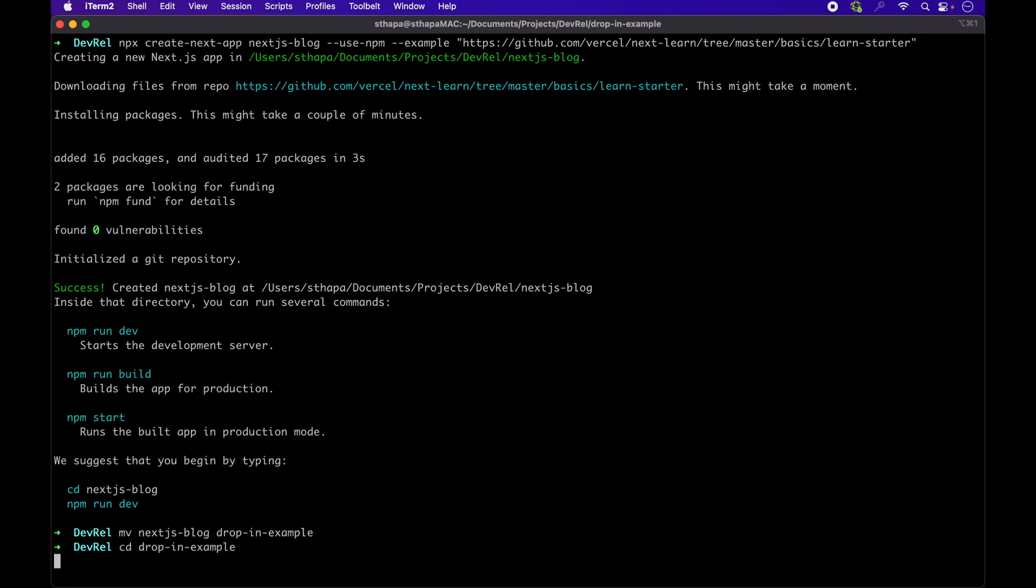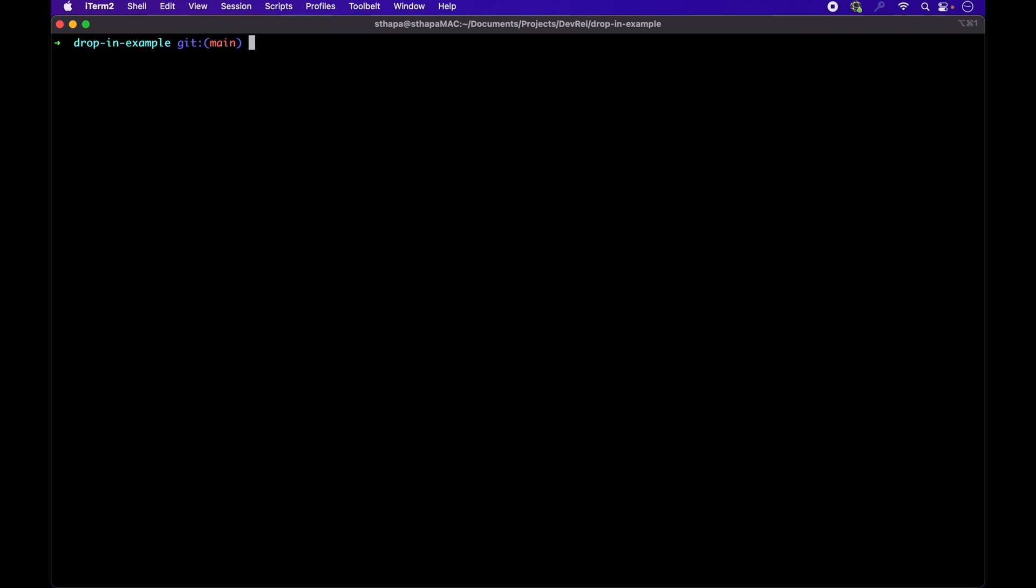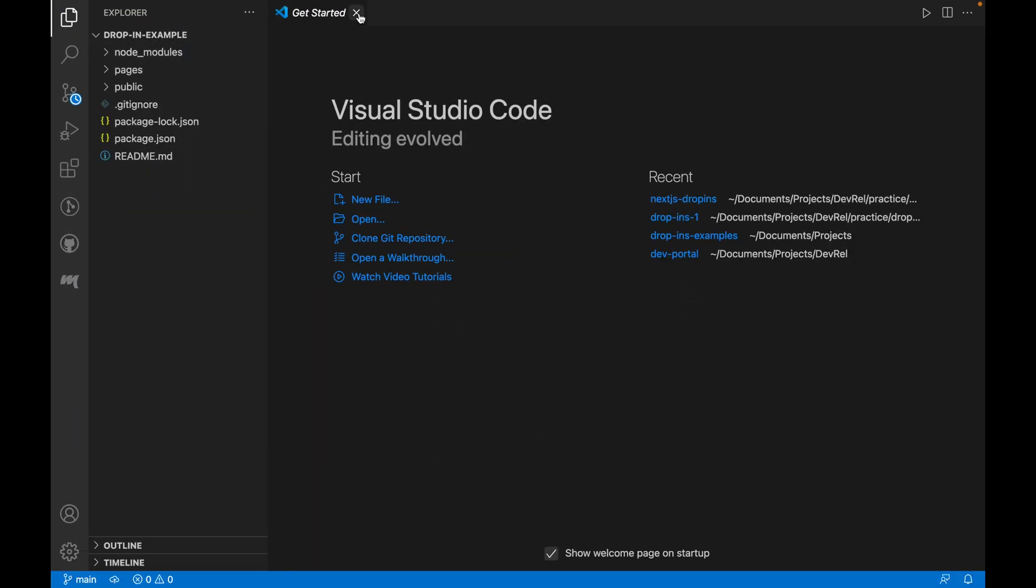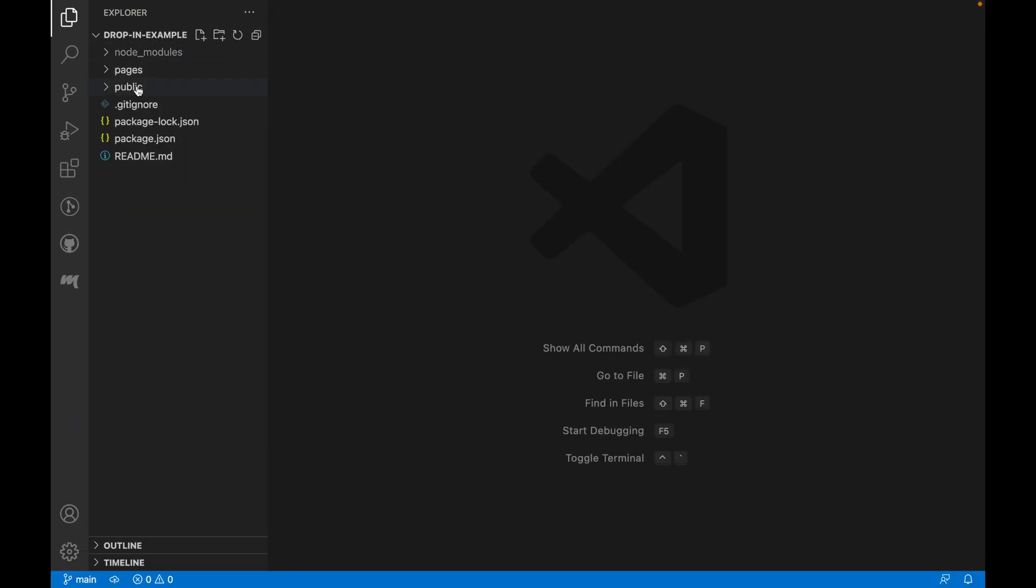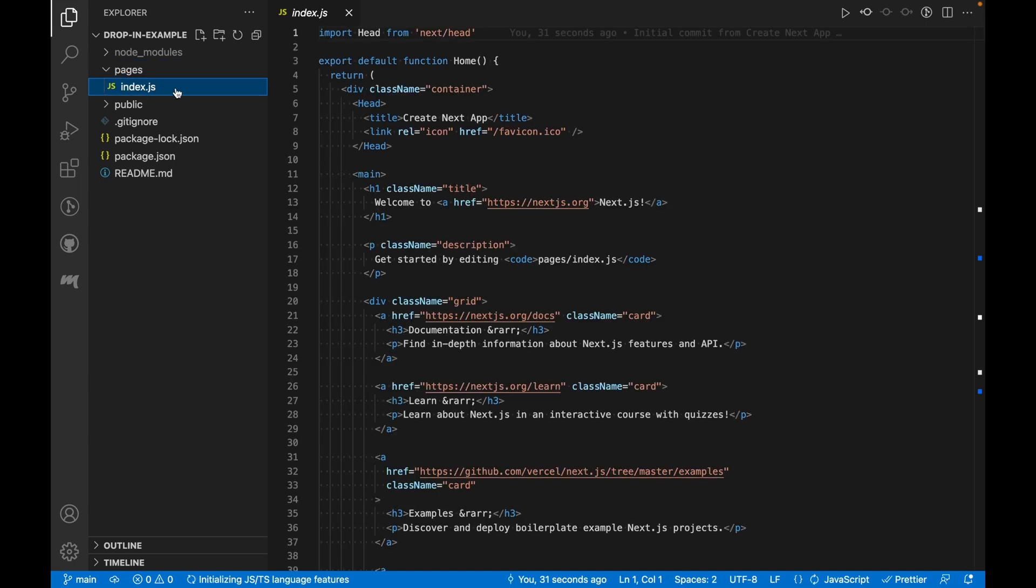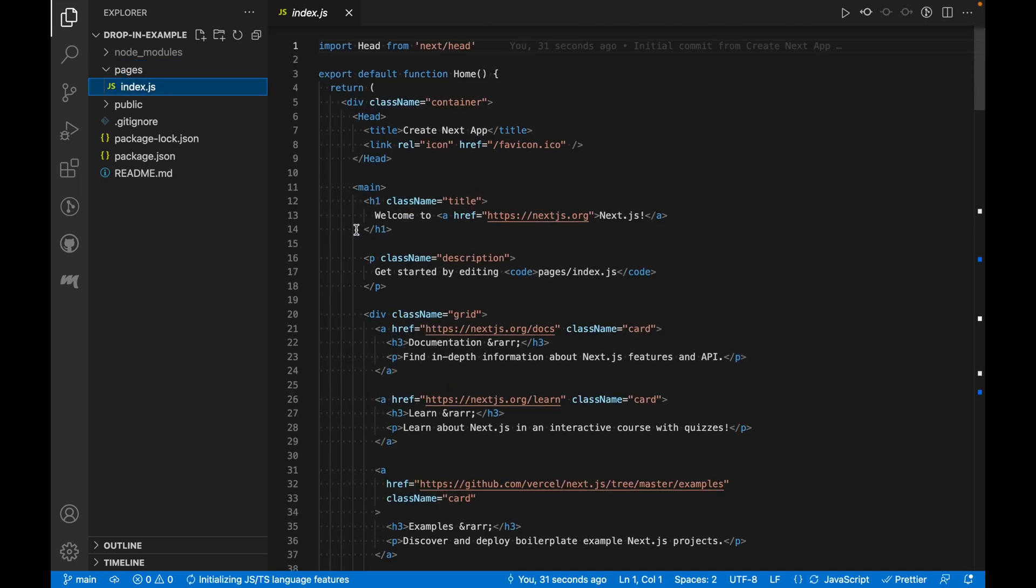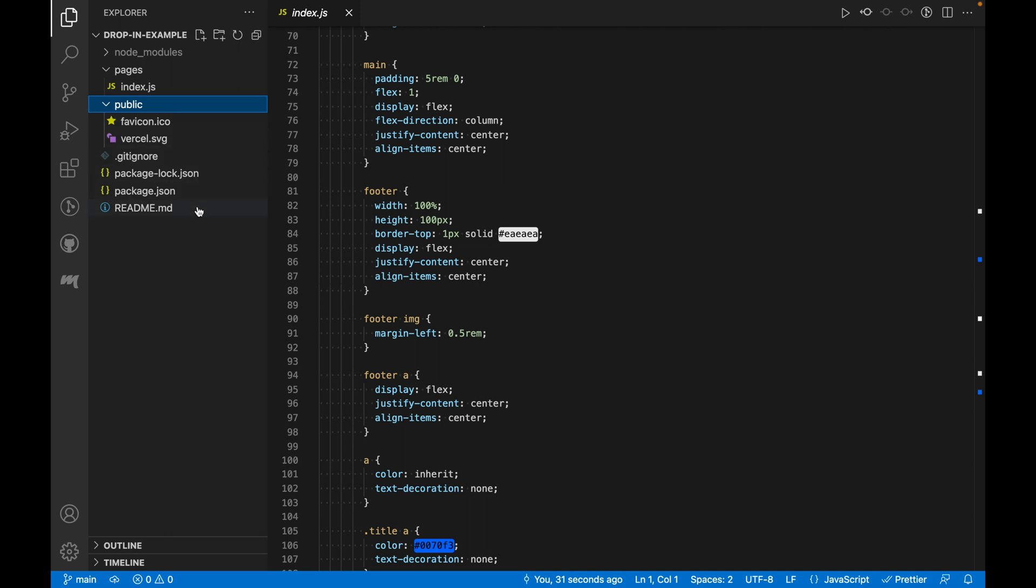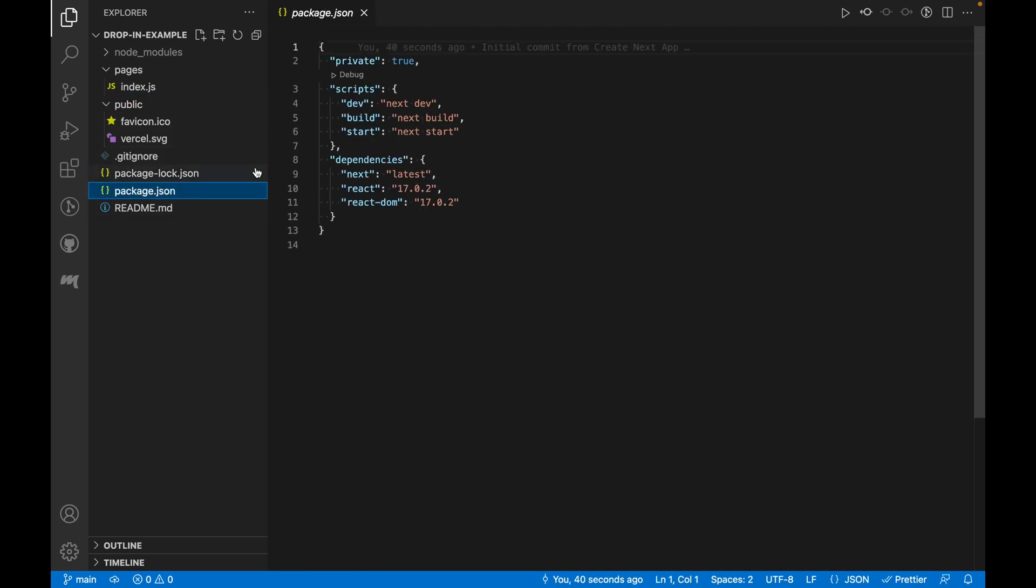Let's CD into the app and open it up using Visual Studio Code, but feel free to use any IDE of your choice. As you can see, this is a pretty bare bones app with an Index.js file in the Pages folder with some pre-filled React code and the public folder with some icons.